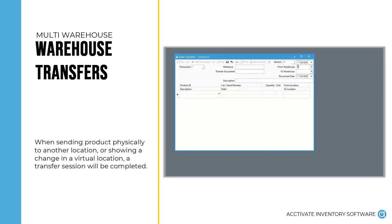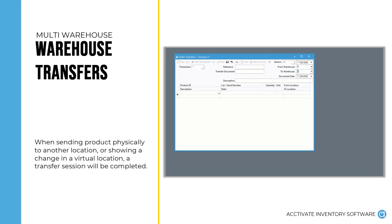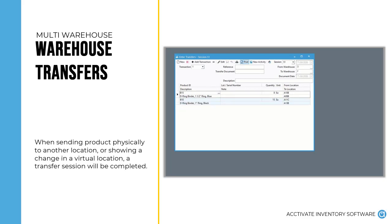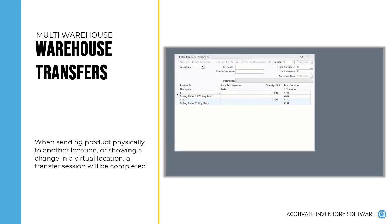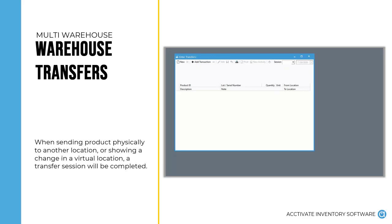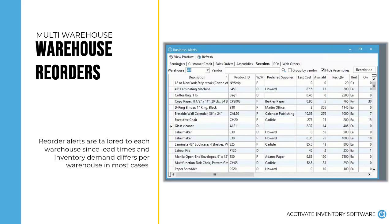When you need to move product physically from one warehouse to another, you'll create an inventory transfer in the system to record that change. You'll also use inventory transfers to move inventory into your virtual locations as well. To create the transaction, you'll select the from warehouse and the to warehouse, the product, and the quantity. Other information may also be required based on your configuration in the system.